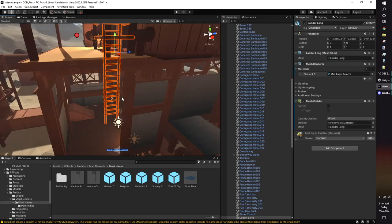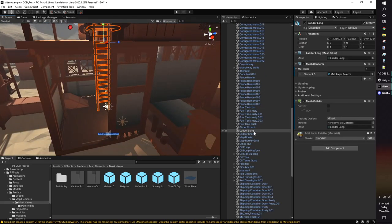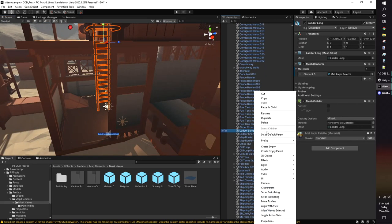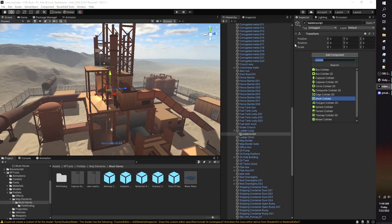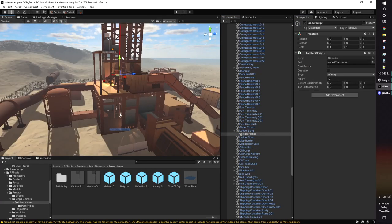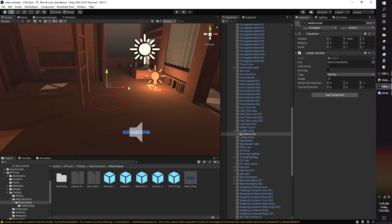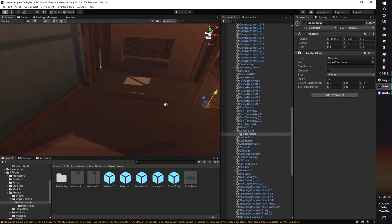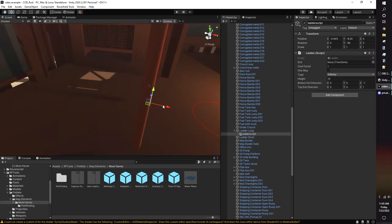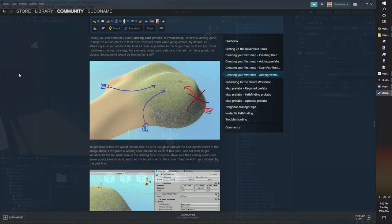If your map has ladders, you can add them easily by making an empty game object as a child of your ladder model, then give it a ladder component. Look for the orientation of the top and bottom circle. They show you what direction the climbing animation will be. In my map, I had to rotate negative 90 degrees on the Y axis for the animation to be correct.